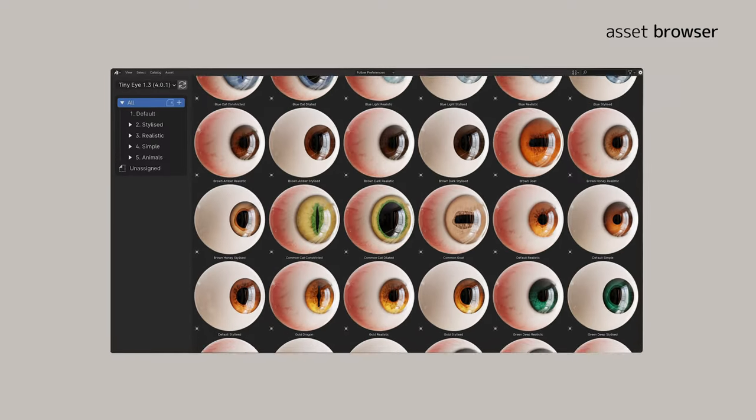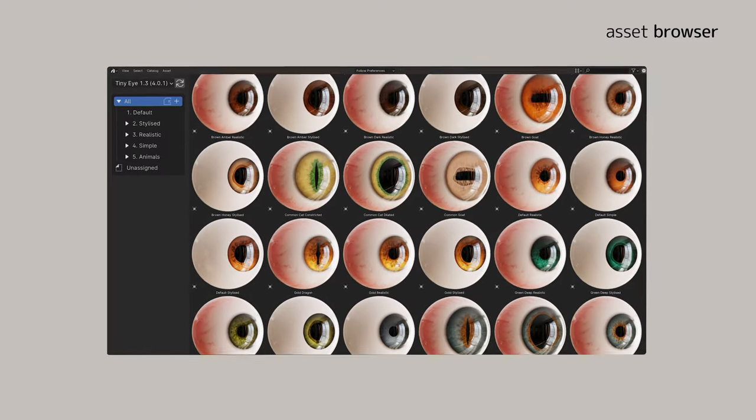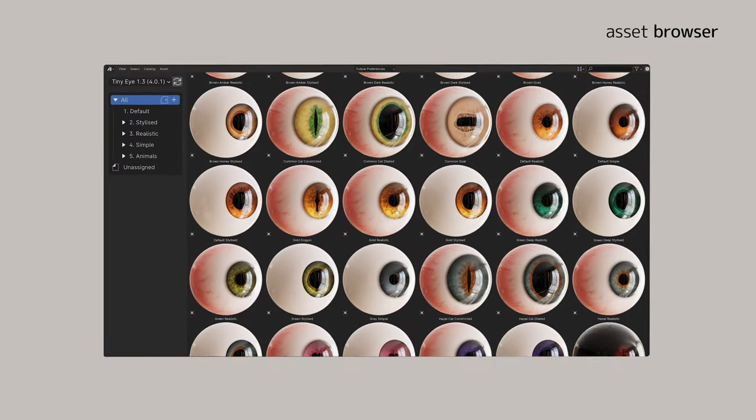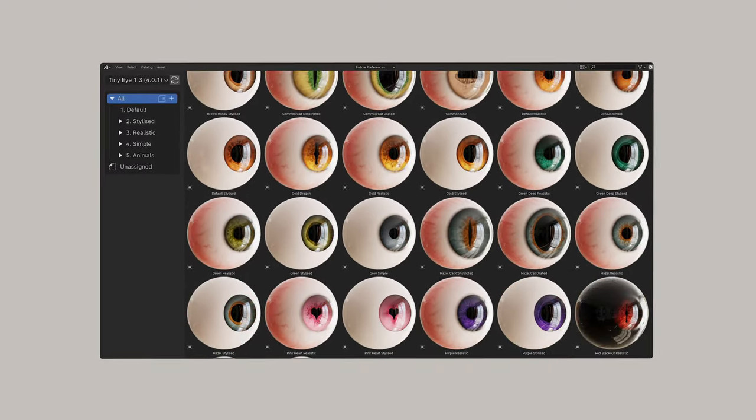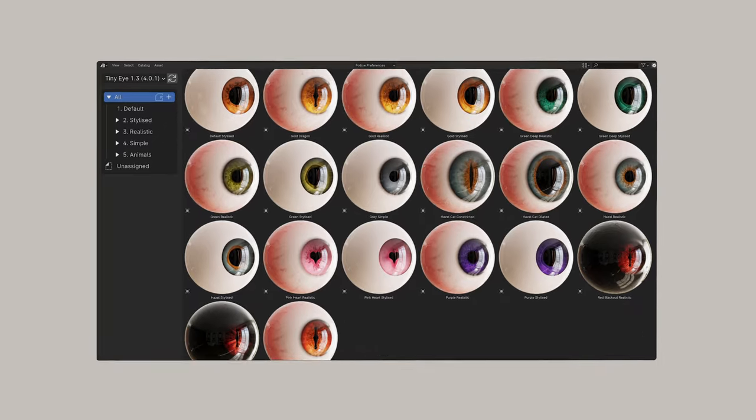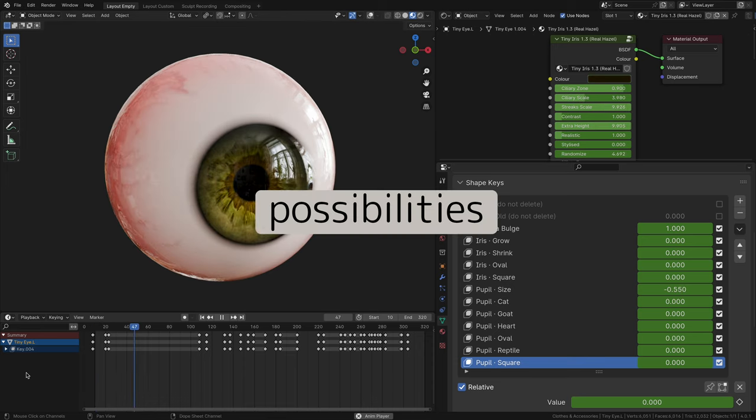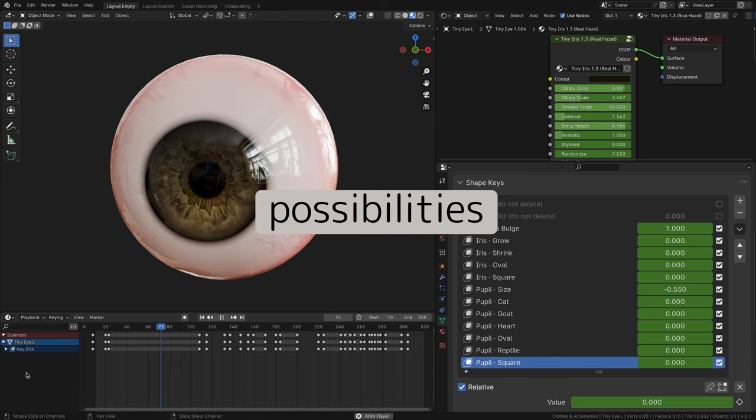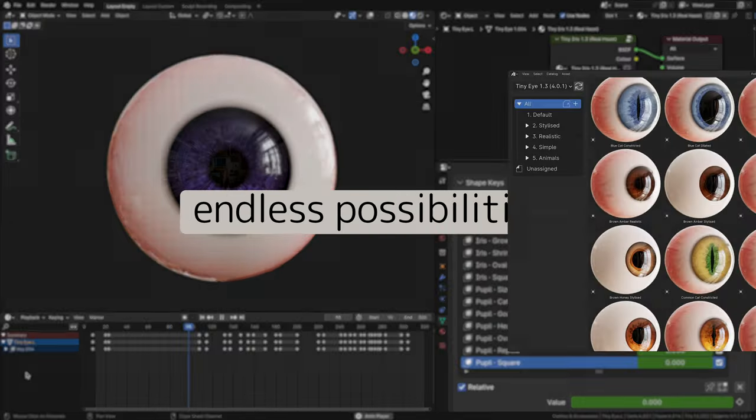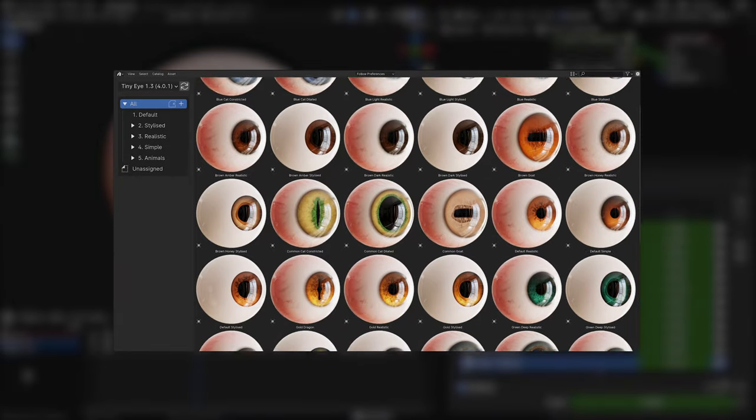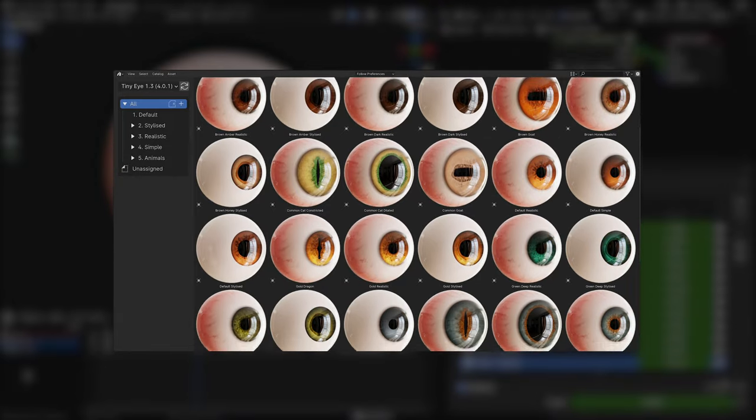The Asset Browser comes with a library of presets to get inspired by and to use as a starting point. Since it's procedural, the possibilities are pretty much endless. And that means the library only gets bigger from here.